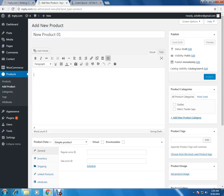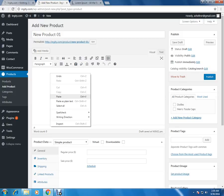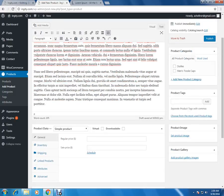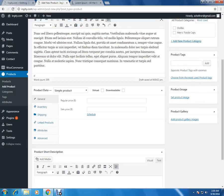In the next section, this is the description of the product. We have to paste the full description of this particular product. Now we have added the detailed description of the product. Now we move on to the next section.